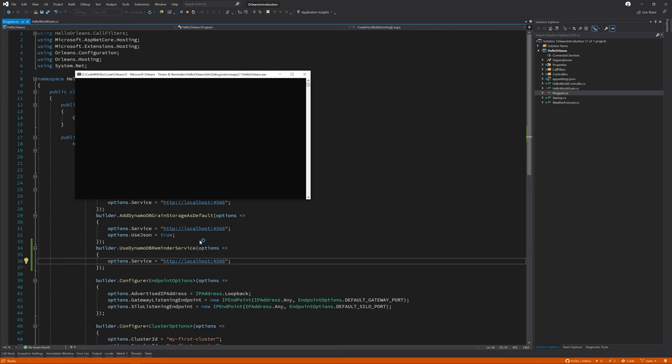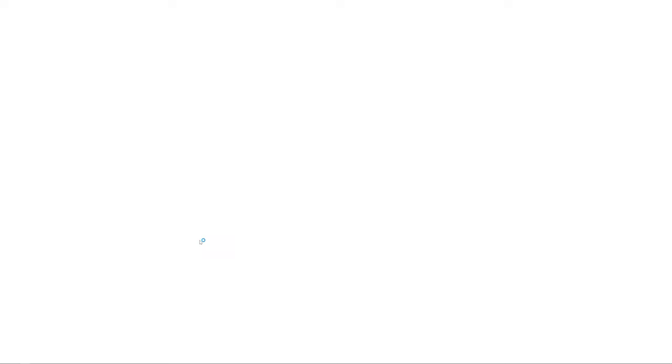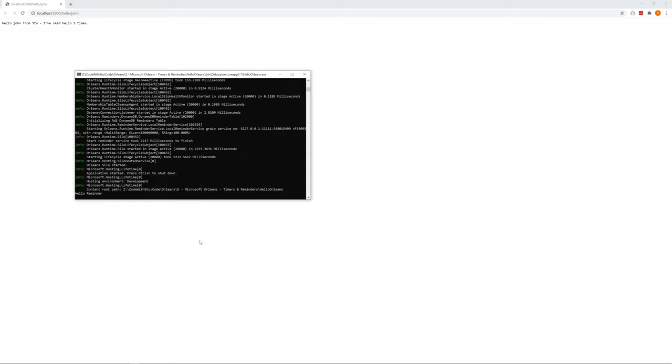All being well, I should now be able to hit F5 on the application and see our reminder trigger after five seconds. Don't worry, I'm not going to make you wait the full minute before the next invocation.